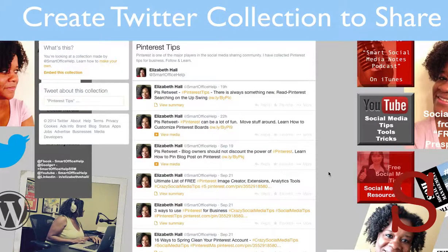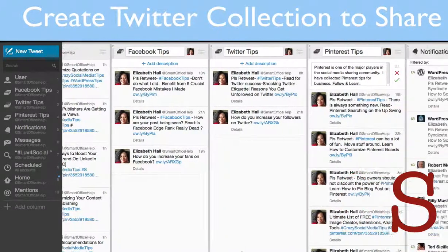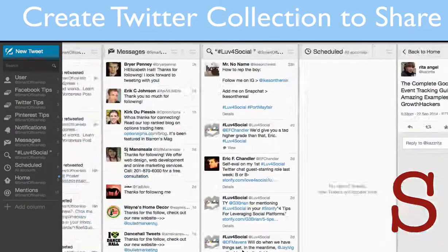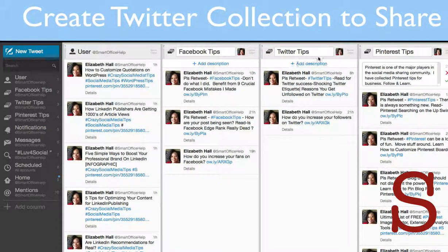Now let's go back over to TweetDeck. Here you'll see that I have a few feeds going in TweetDeck. These three feeds — Facebook tips, Twitter tips, and Pinterest tips — are all collections that I've created.